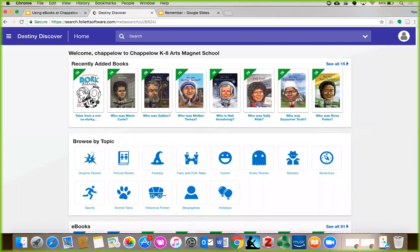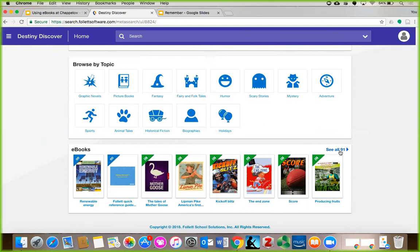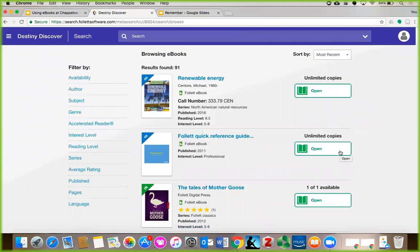Take a minute to look at what we've recently added to our library, then scroll down a bit to see our collection of e-books. On the right side of the e-books ribbon, it says See All 91. If you click that, you will see a list of all of Chapelo's e-books. You can browse the whole list to see what looks good to you, or you can narrow your search using the filters on the left. Filters let you see only the kinds of books you want, while hiding the ones you don't want.